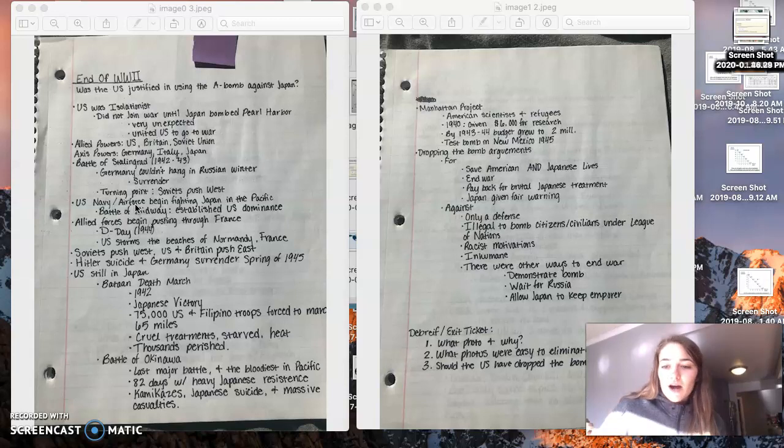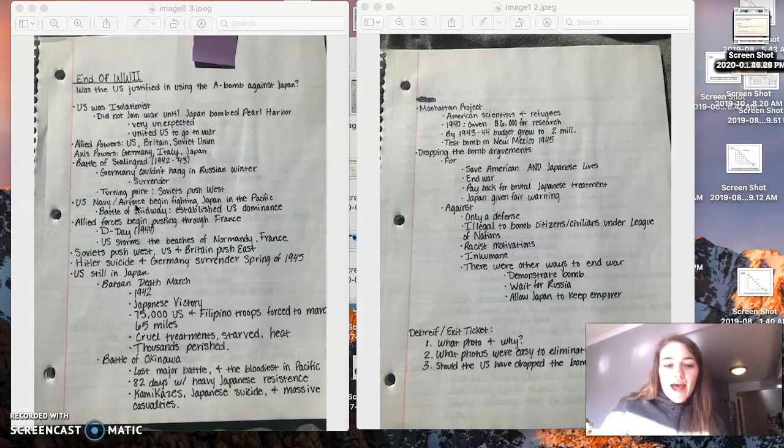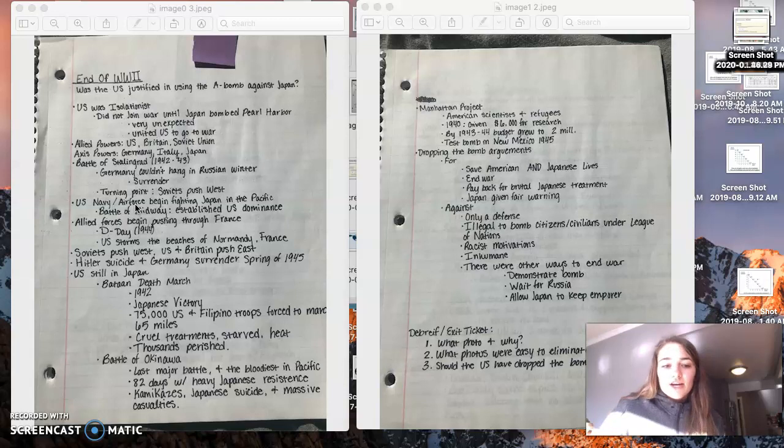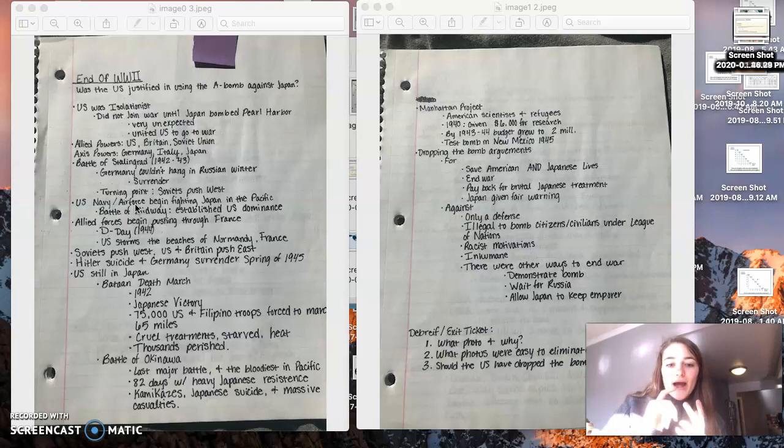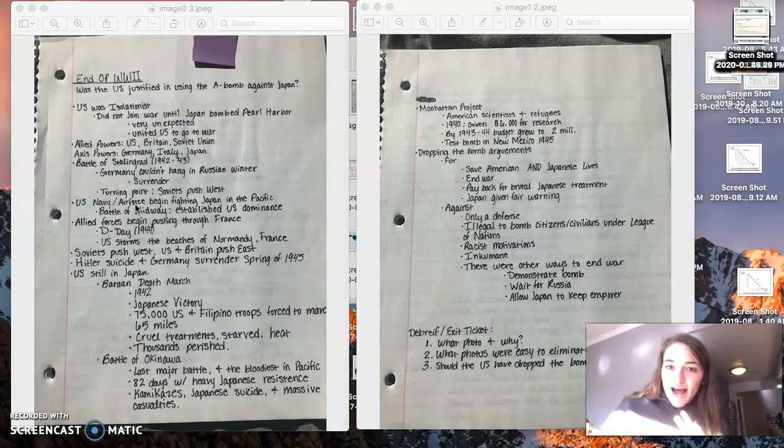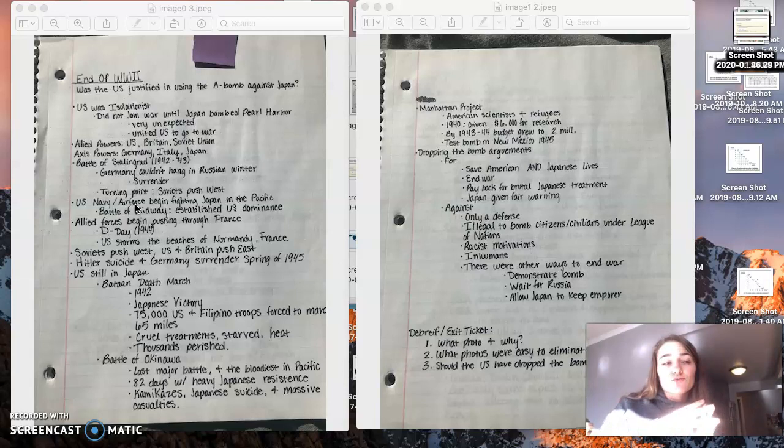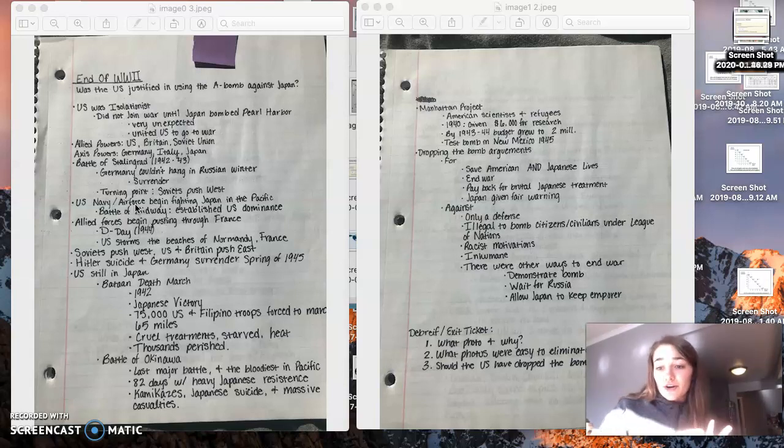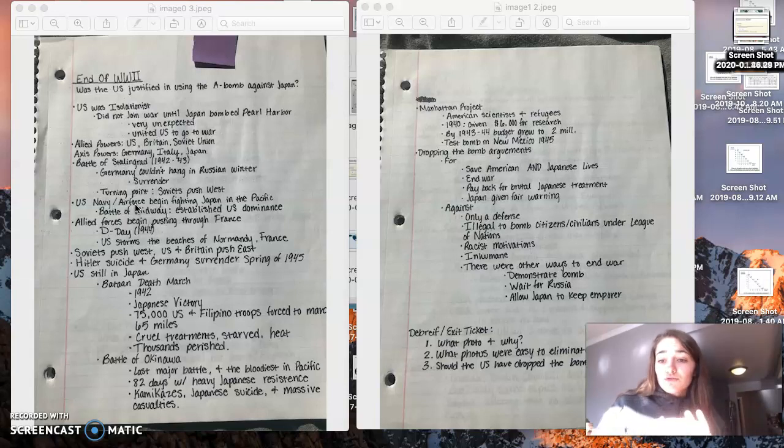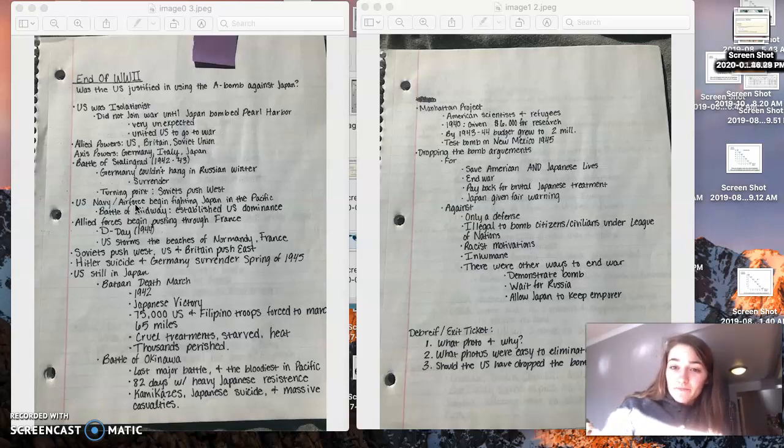The Battle of Okinawa was also very important. This was really the last major battle in the Pacific and it was the bloodiest. 82 days and heavy Japanese resistance. You had kamikazes, which were suicide planes, Japanese suicides, massive casualties. The Japanese were really told not to surrender. So they were told to fight until their last breath, regardless of if they were winning or losing.